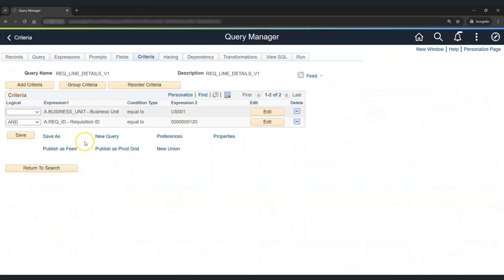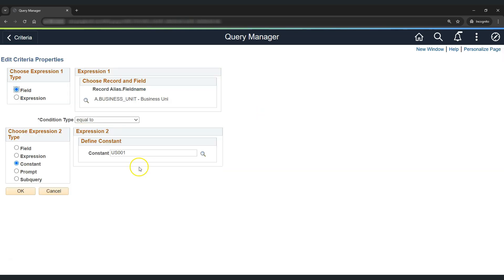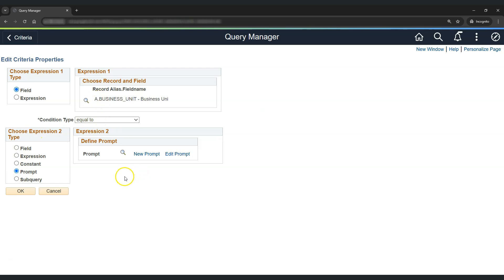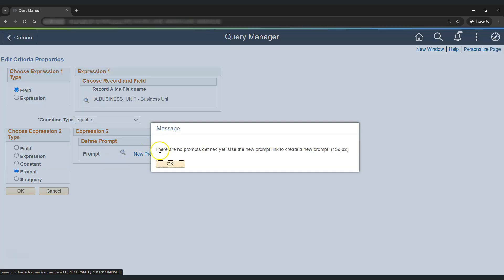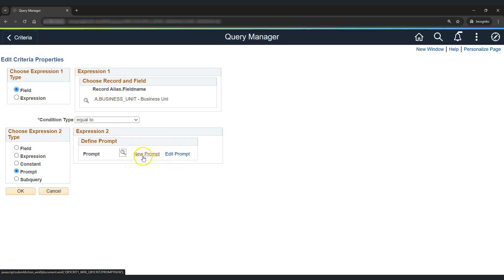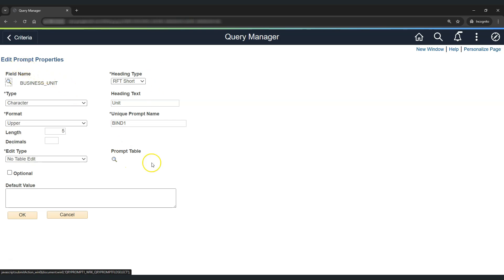So let's create prompts for business unit and requisition ID. Click on edit, select the expression type as prompt, and we can verify that the first field is the business unit. Now, either we can create a new prompt or we can select an existing prompt. However, we do not have any existing prompts in this PS Query, so we will go with creating a new prompt. Let's click on new prompt. These are some of the prompt properties that we need to take care of. Our field is business unit — it's of type character and uppercase.